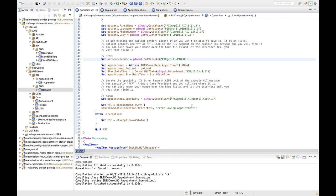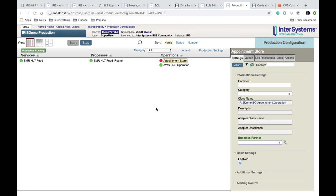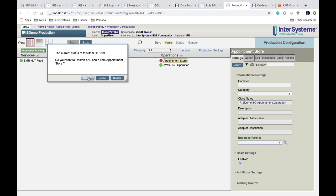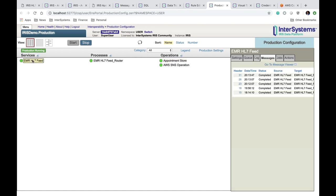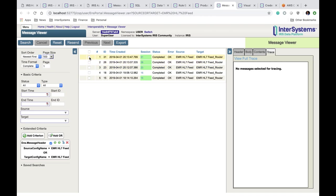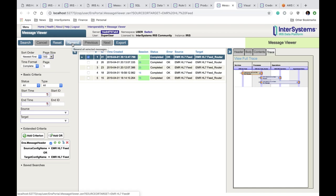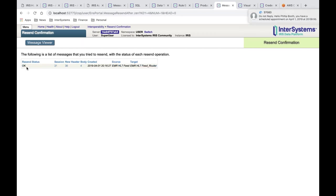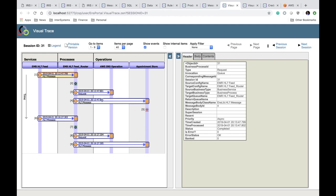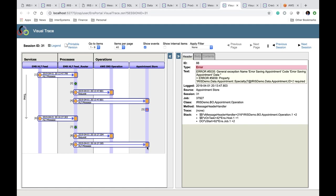Now that we've compiled our updates, let's test them. Coming back to the production, you'll notice the Appointment Store is red — because it errored out, the business operation stopped running. Double-click it to restart it so it picks up our compiled changes. Next, click on EMR HL7 Feed, go to the Message Viewer, select the most recent message, and resend it to verify it worked correctly. We received our text message. Selecting the message, you can see the first run encountered an error, but the resent message went through successfully with no error at all.